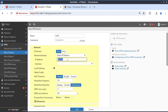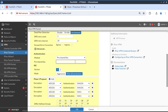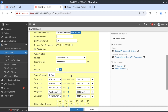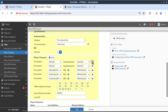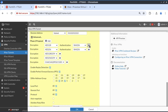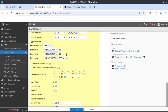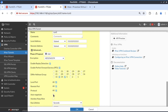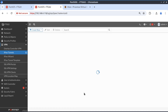The remote gateway would be 1.2.3.4, hanging off the loopback 0 interface. Pre-shared key: Fortinet. IKEv2, AES-256-GCM. We do the same for phase 2 and enable auto-negotiate, then click OK.